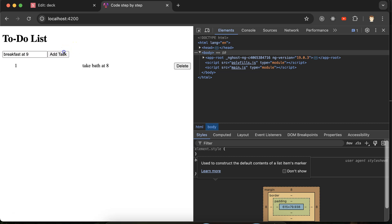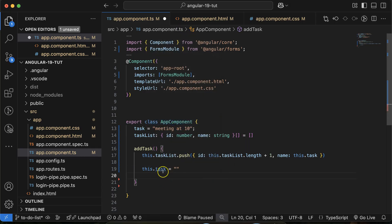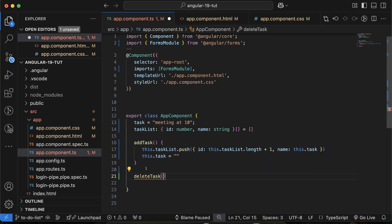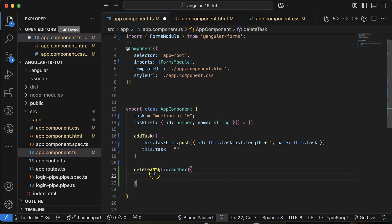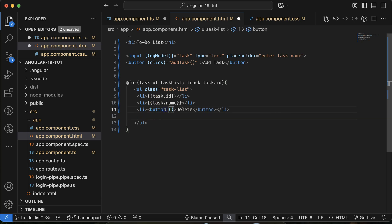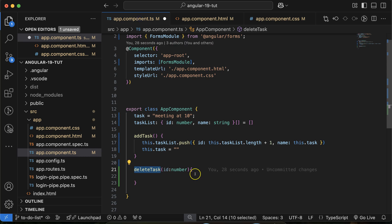The list is growing. Now I want to delete an item on the delete button click. Let me create a 'deleteTask' function that receives an 'id' of type number. Then call this function on the delete button's click event, passing 'task.id' as the argument.